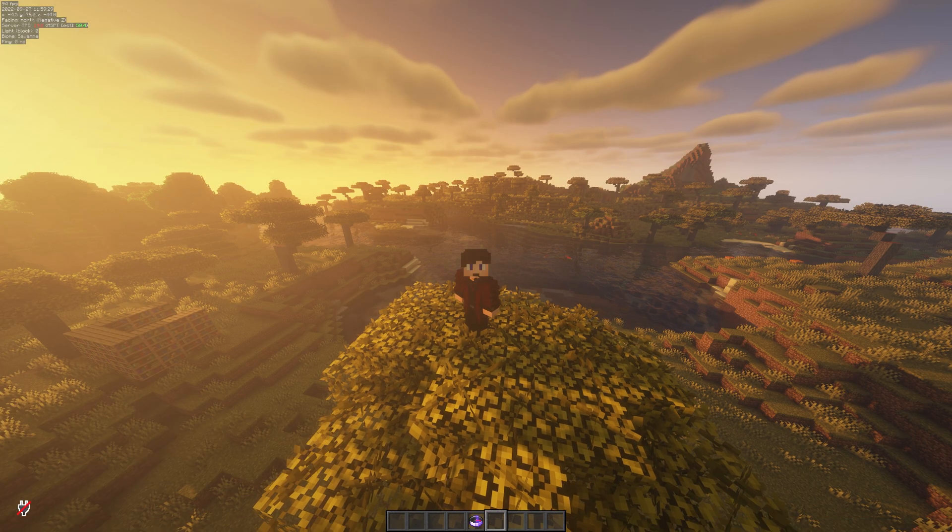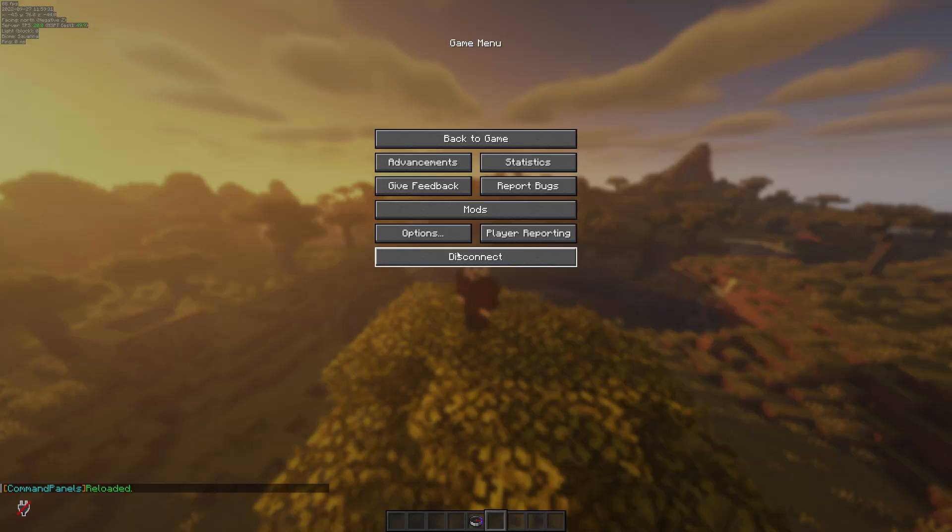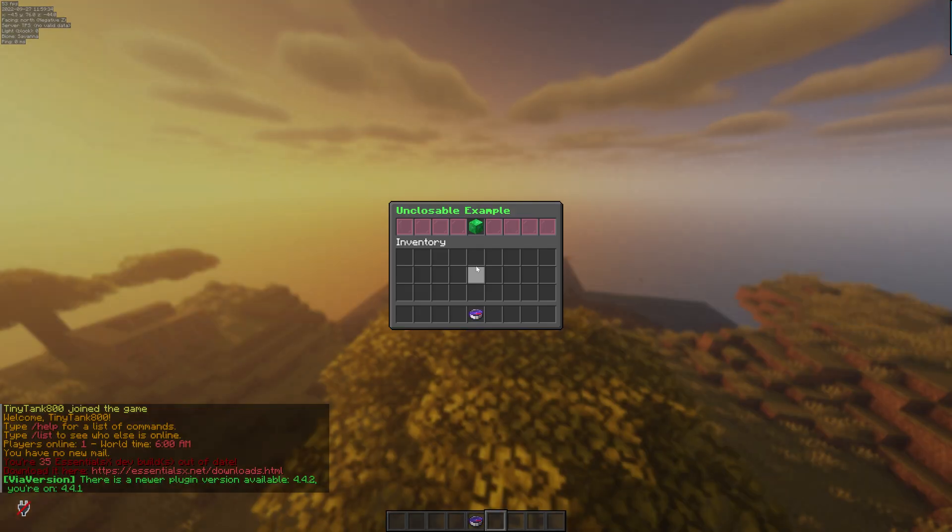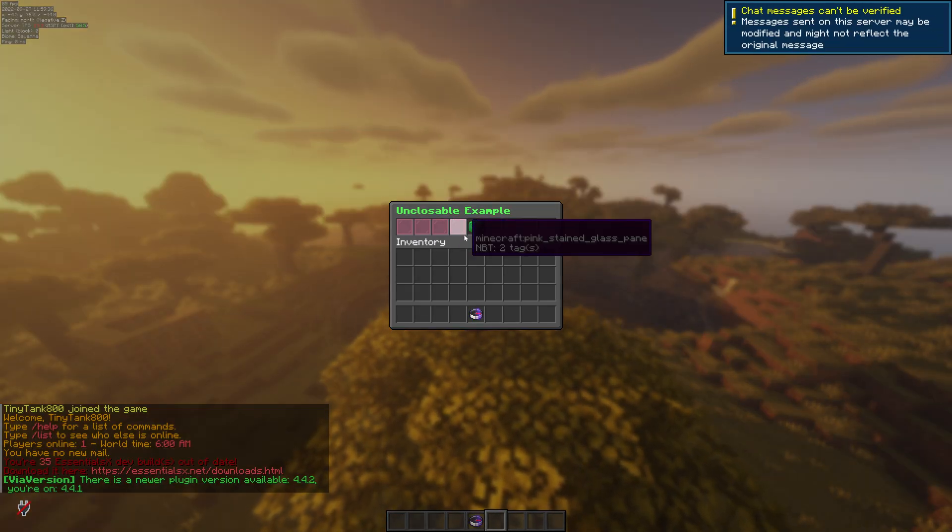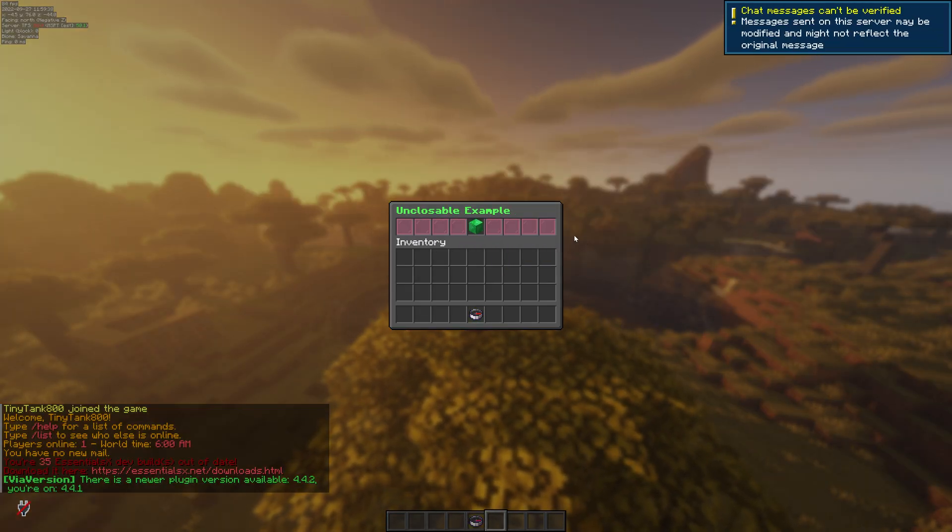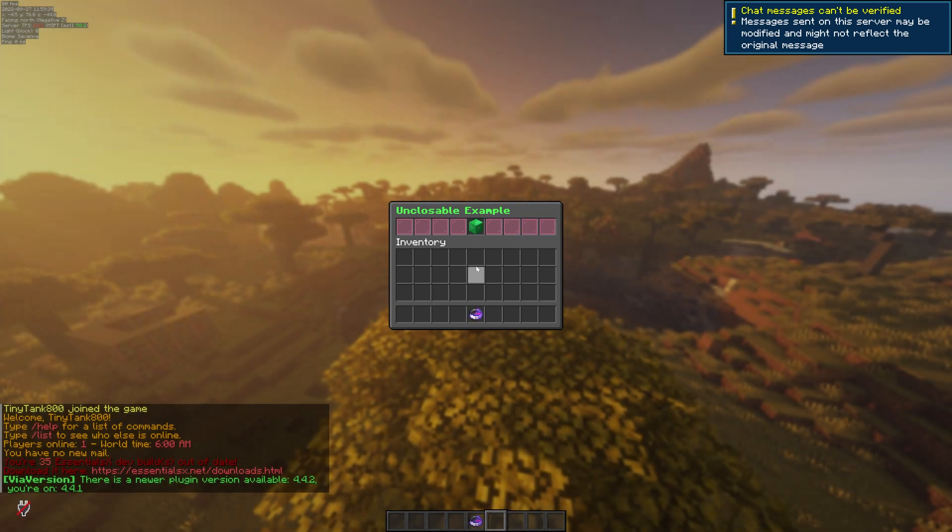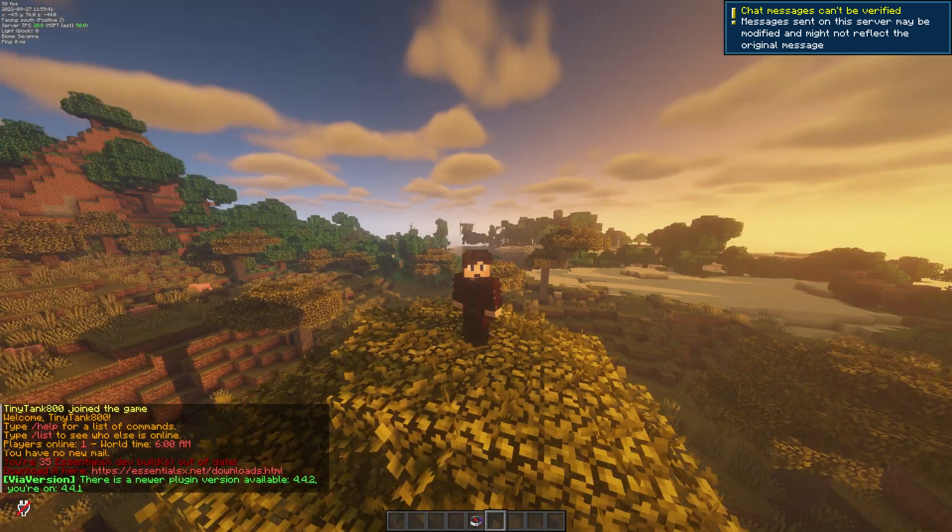Now if we go back in game, do slash CPR, and then I leave and rejoin, you'll now see it opens up as soon as we join. Now if we try to exit and nothing happens, click it, it goes away.